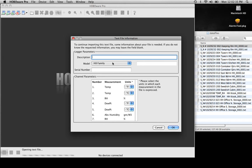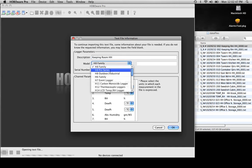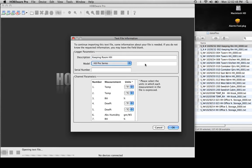You hit OK. Your description we're going to keep with your file name that we have over here, so Keeping Room HH. This is a Hobo Pro Series logger.